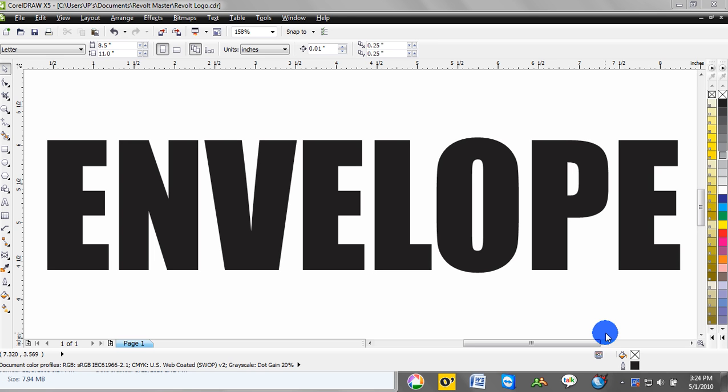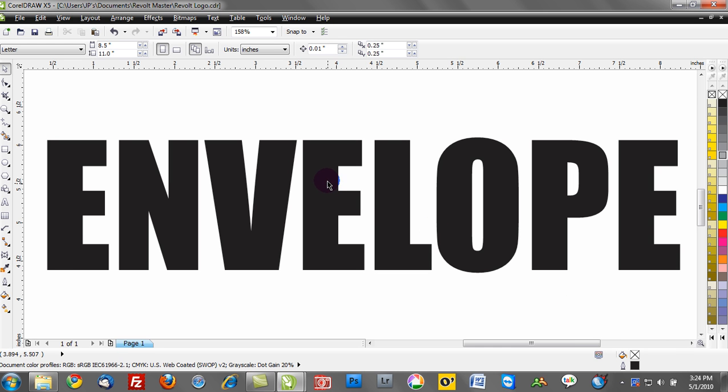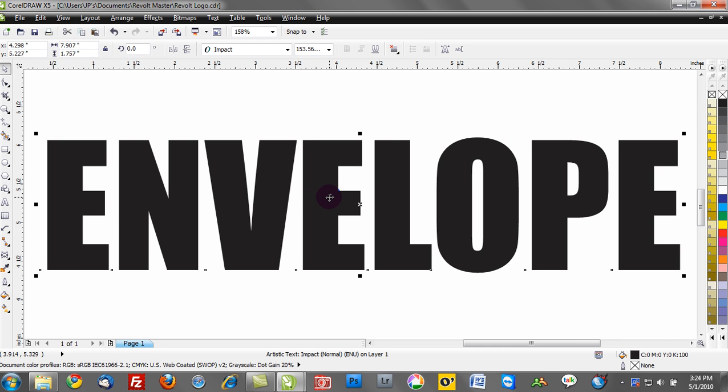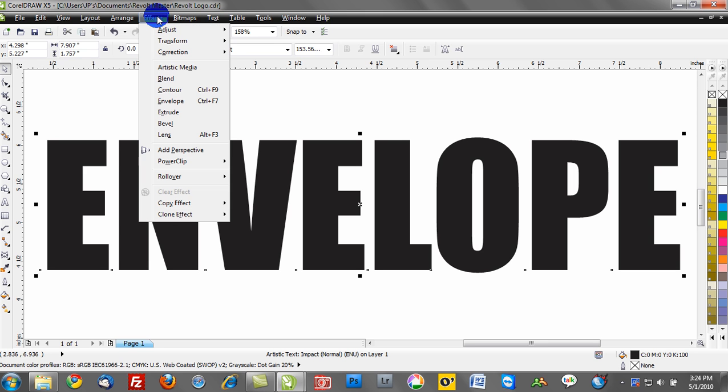As you may have guessed, this tutorial is about creating envelope effects. What I want to do now is select my text on my workspace. I want to go up to the Effects menu, and from the Effects menu you'll see an option for Envelope.